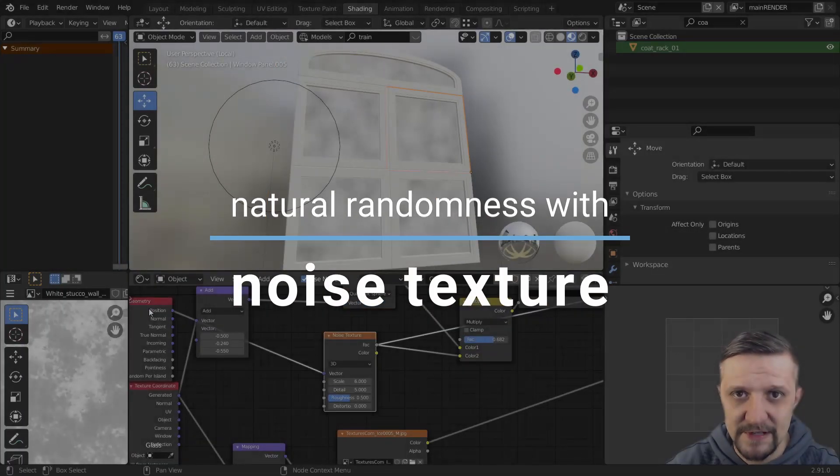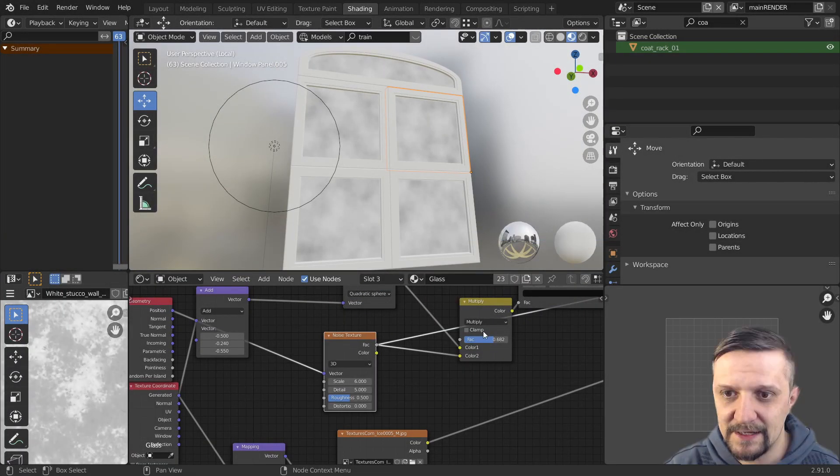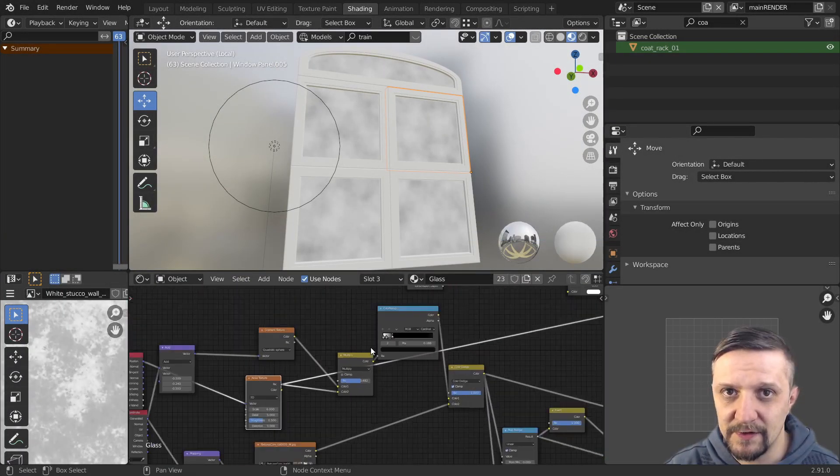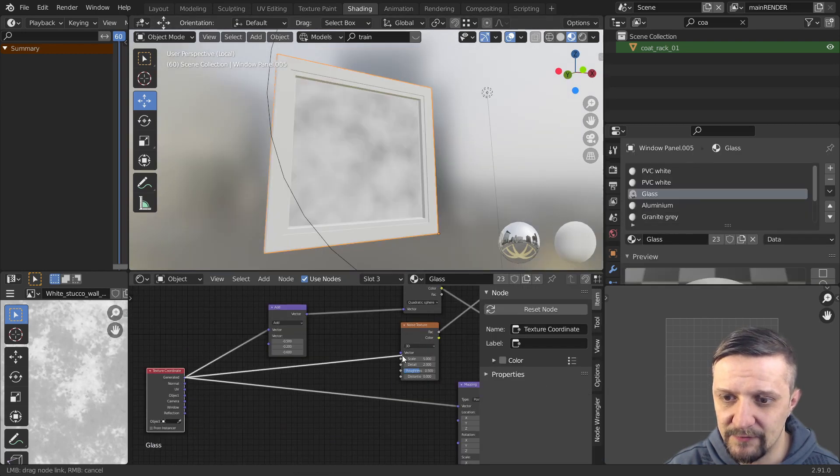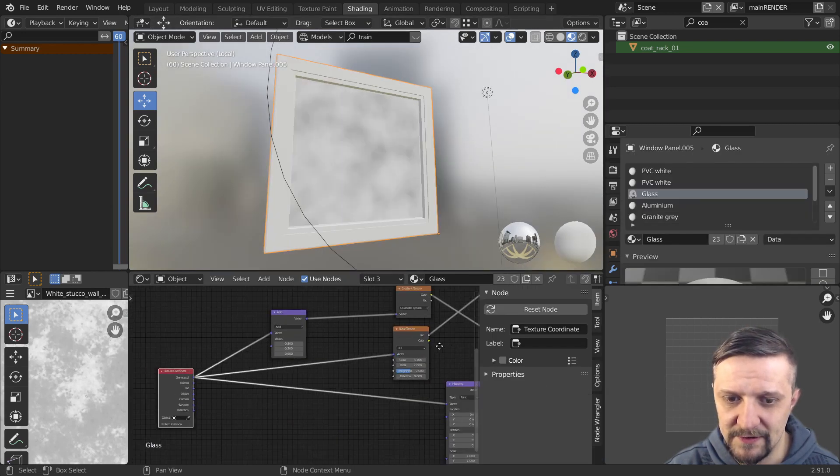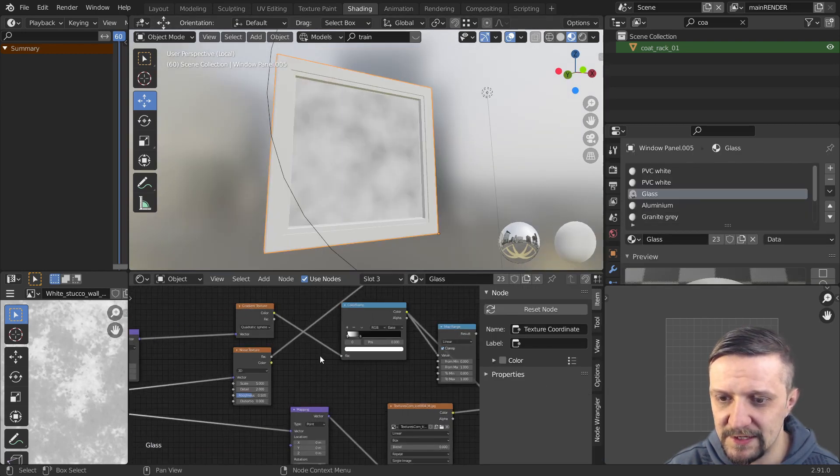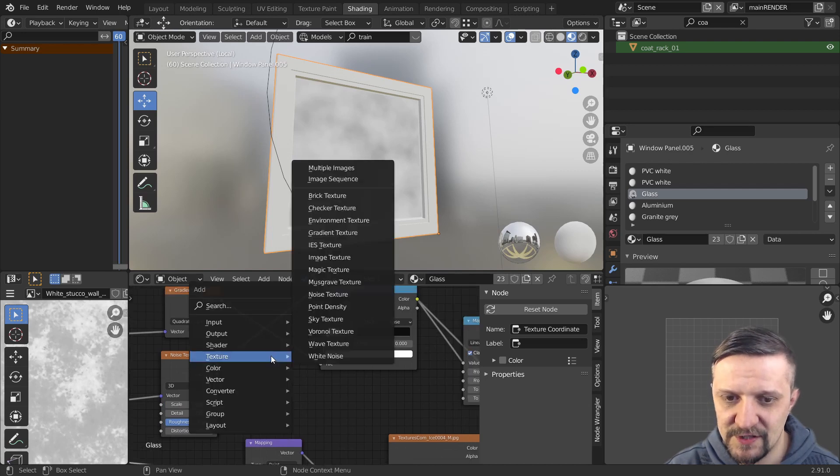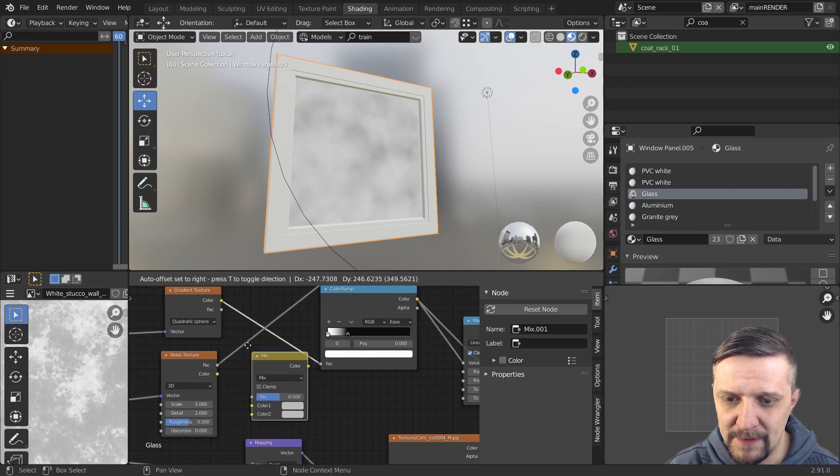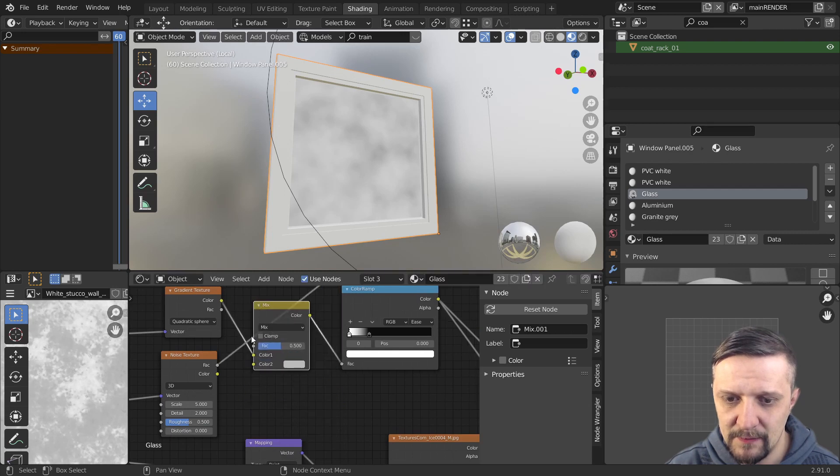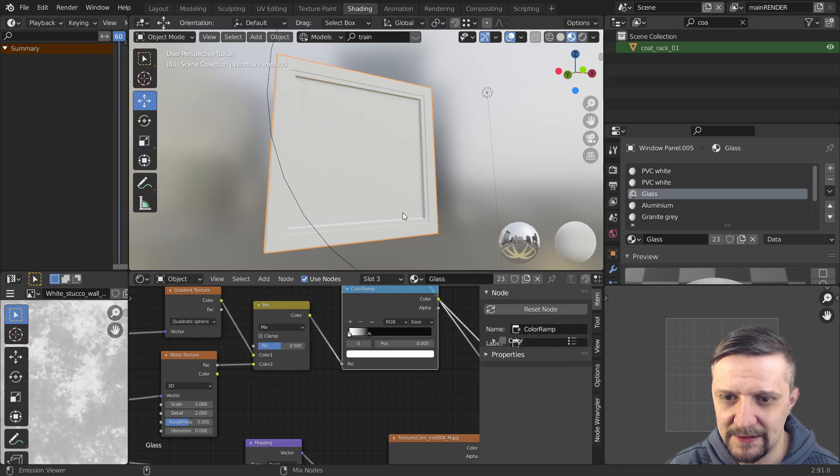We need some variation. And in order to introduce that we'll use a noise texture. Let's see how the noise texture looks like. It's just a random pattern. I'll also plug it into the generated coordinates to make sure they use the same positioning. I'll just mix it with the gradient texture using a mix RGB node. Plug them both into that. And then to the color ramp.